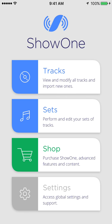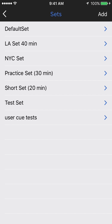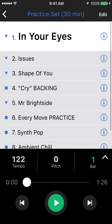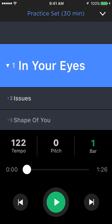Coming back to the homepage here, we'll take a look at the sets area. We'll go into a set here — we'll take the practice set. It's similar, but the main difference is to go into show view. You used to have to swipe up from the transport area, which was a little hard for people to see or know that they could even do that. So we've added this little arrow in the bottom right there, and you just press that, and boom, you're in show view.